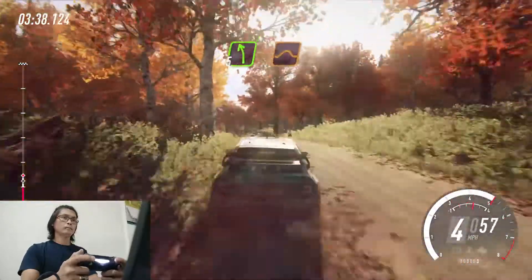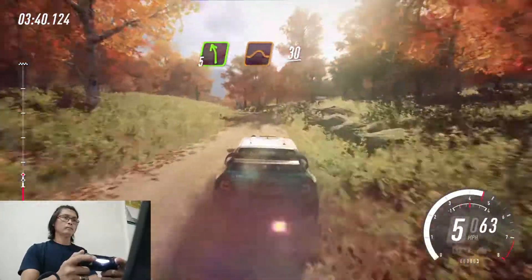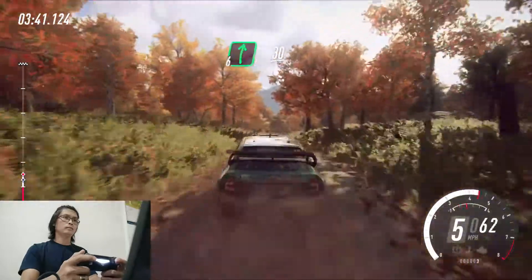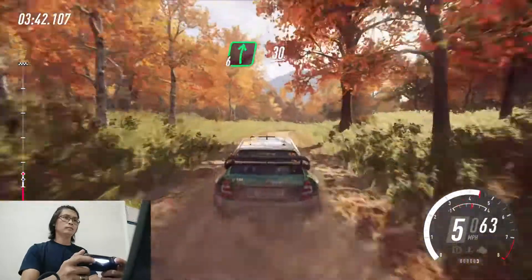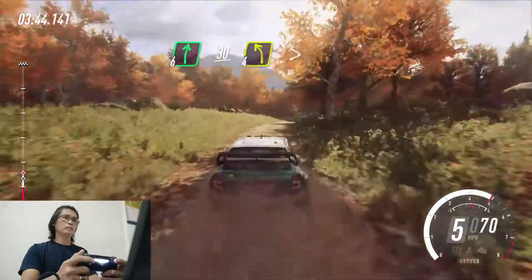5 left of a jump. 30. 6 right of a crest. 30. Slow, 4 left long, tightens, turn 2.